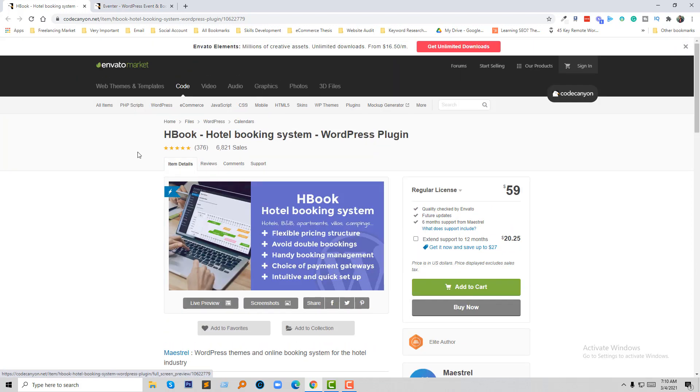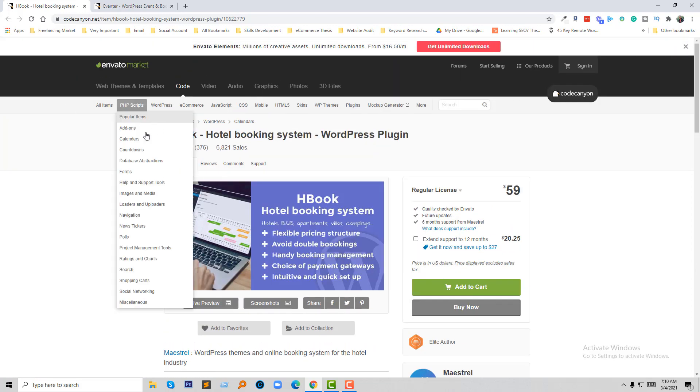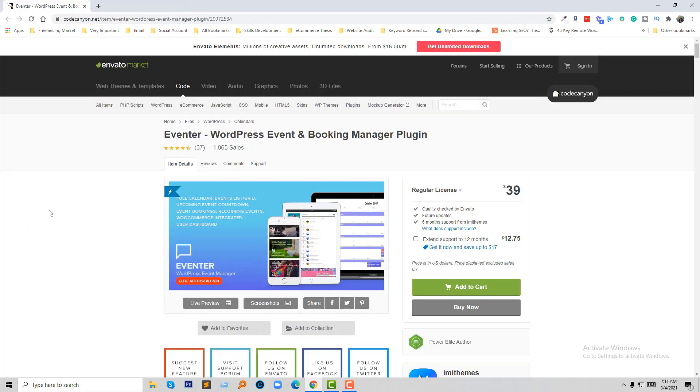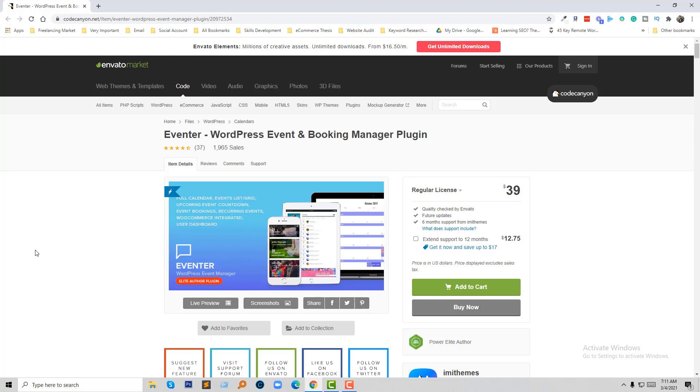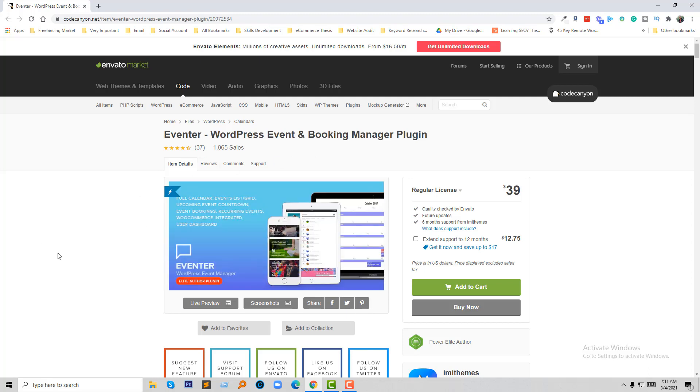In the booking calendar and the plugins page, and finally for events, you can choose Event Trial. This is the final and ultimate solution for event and booking management.